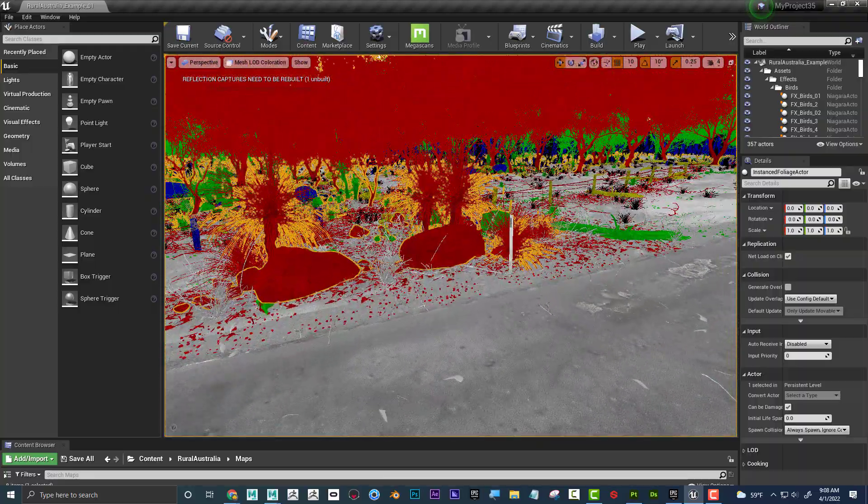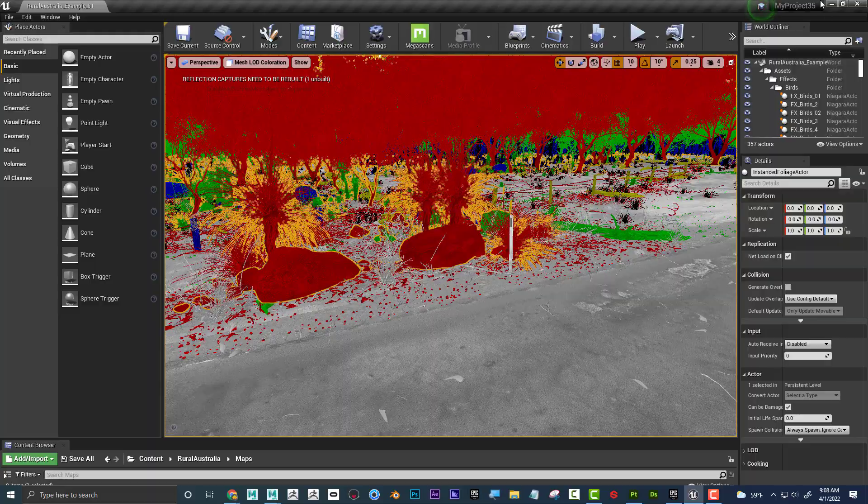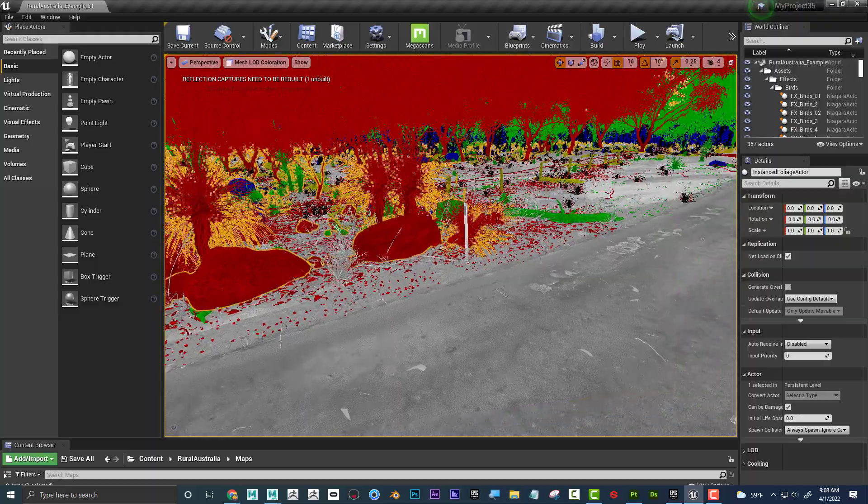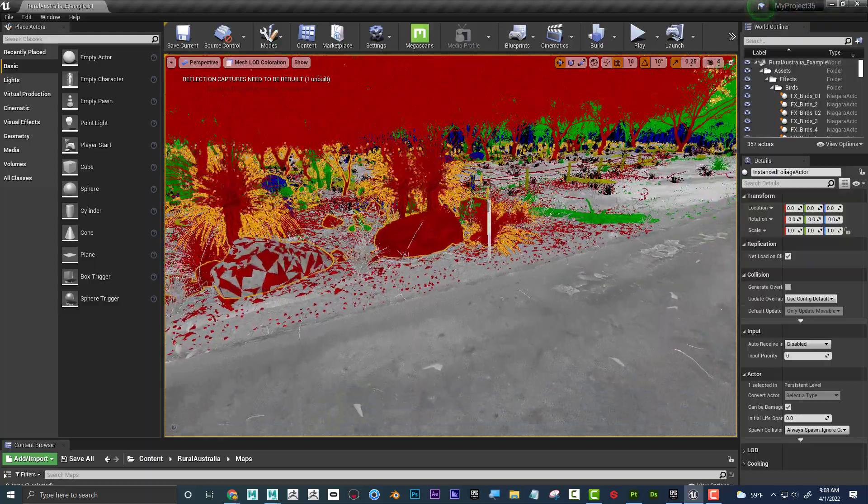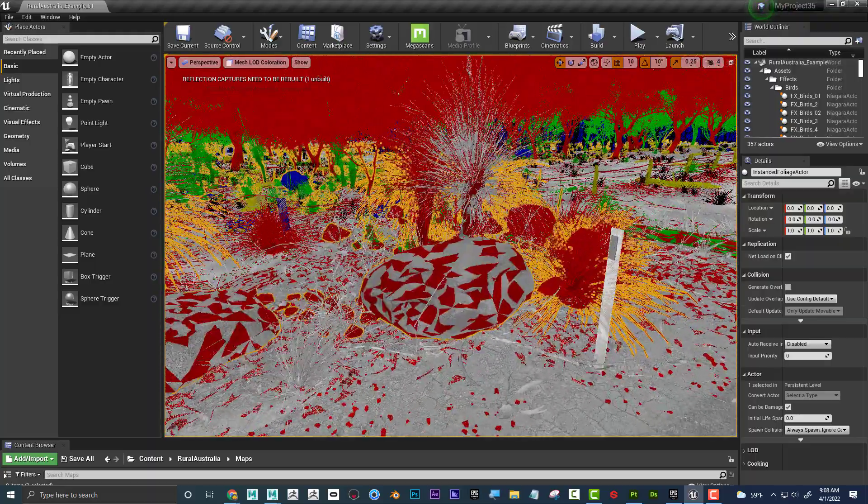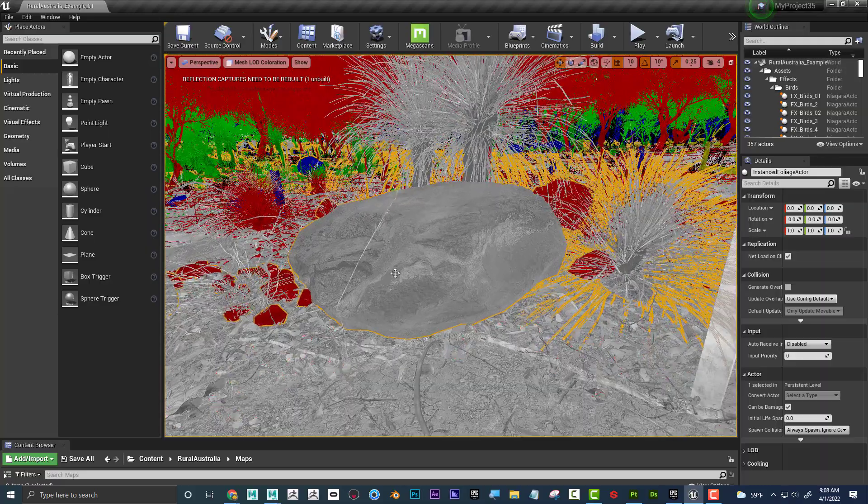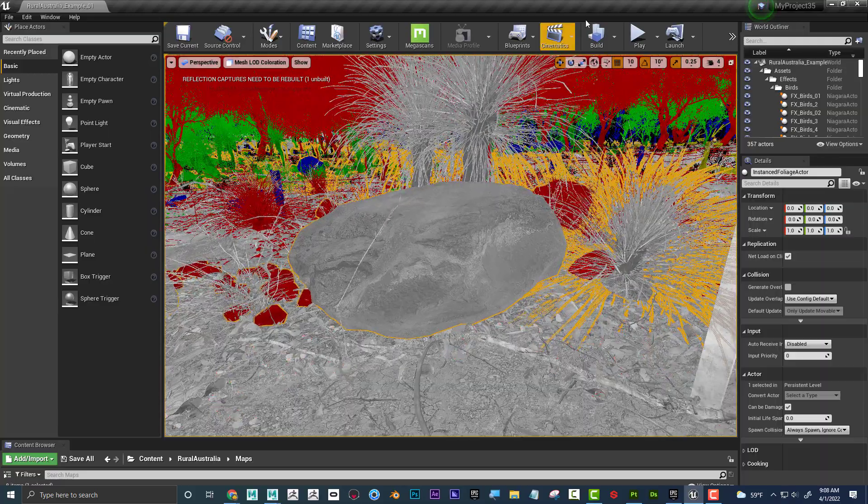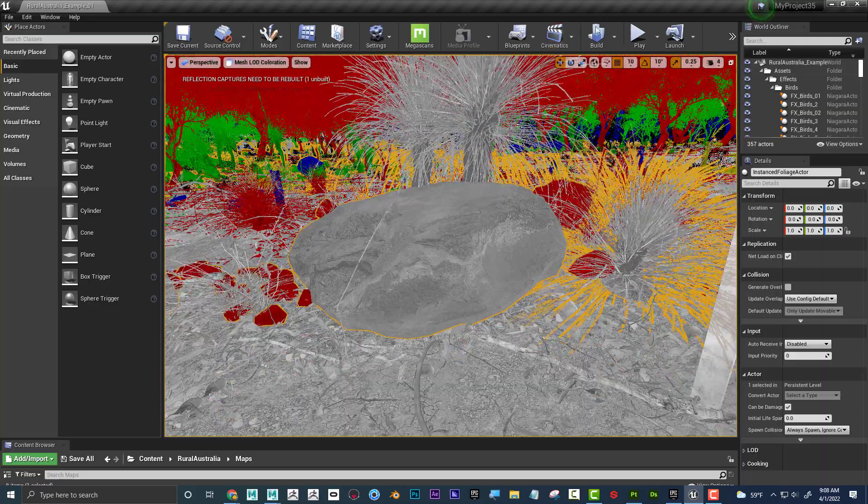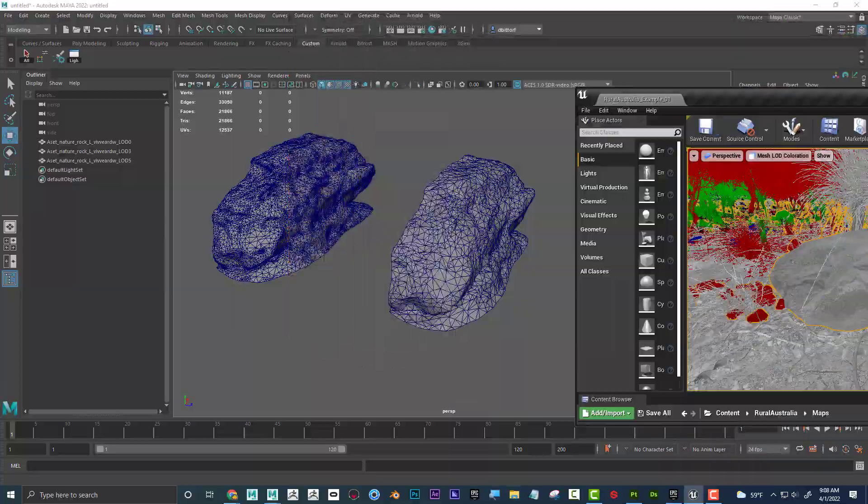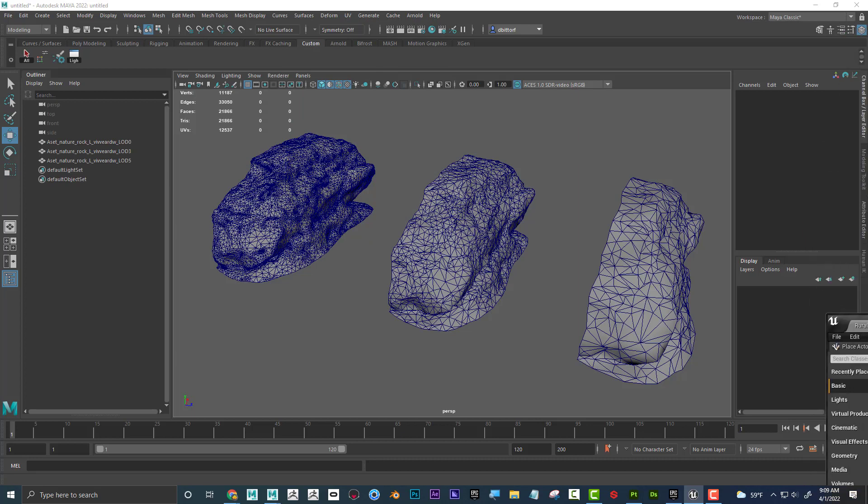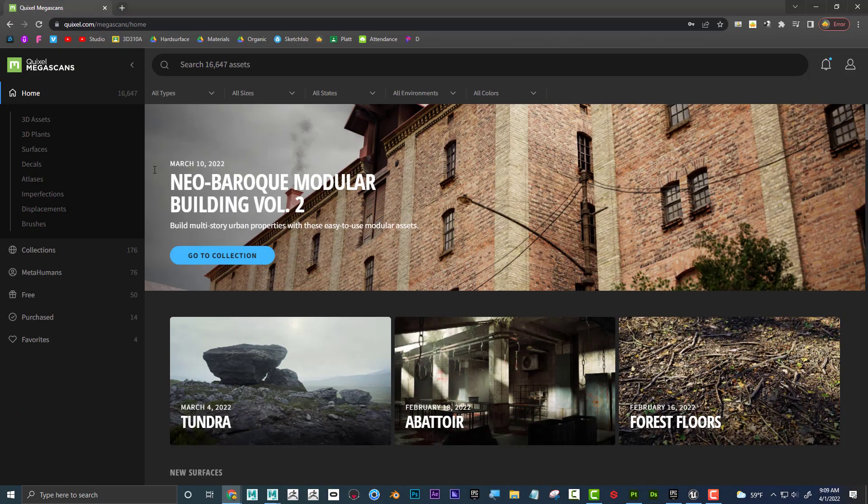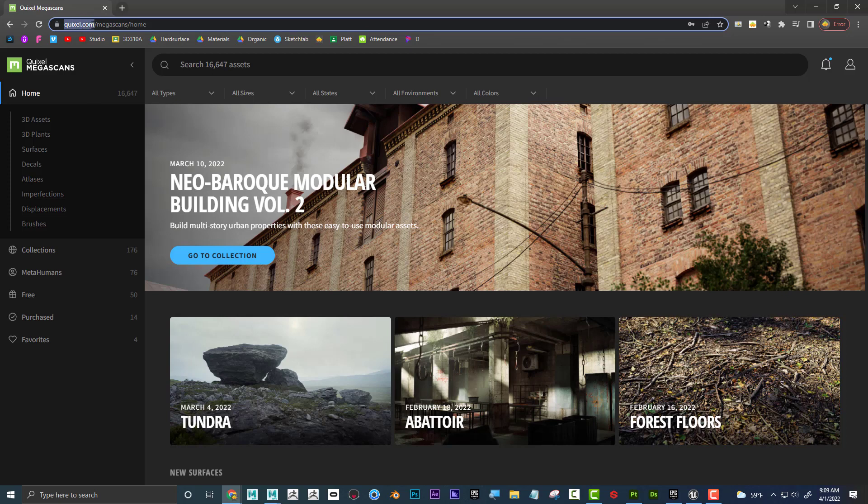But actually, before we do that, let's talk about kind of where to get assets like these rocks that actually have LODs already set up. So for that, if we go to a site, if we go to Quixel.com, and I just went to Quixel.com, and then went to Megascans, and if you log in.